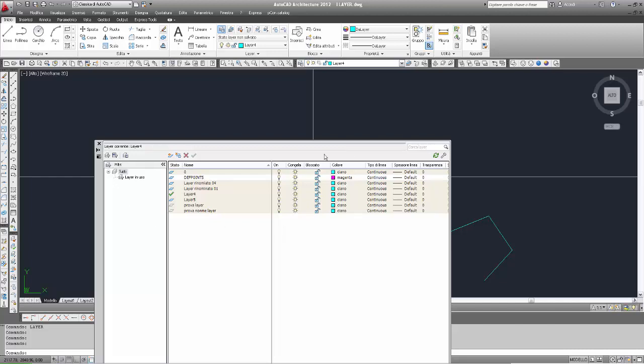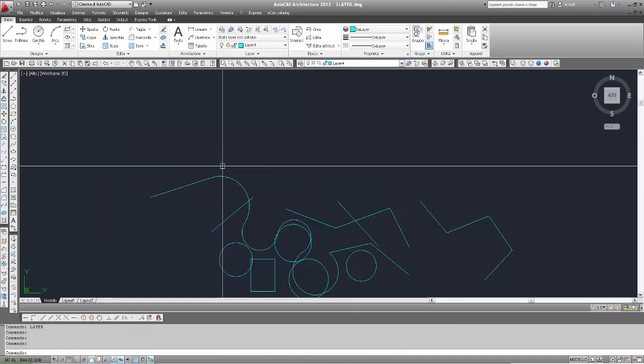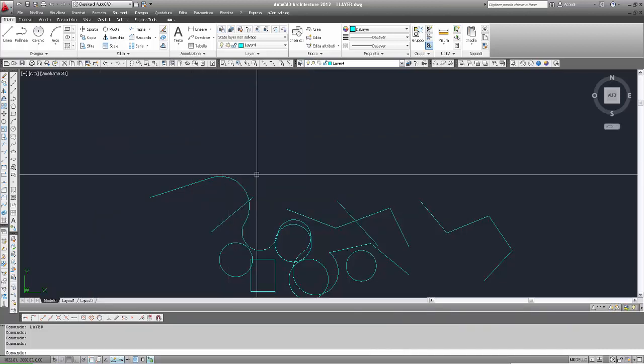Chiudo il gestore proprietà layer. Il video si è allungato troppo. Riesentirci al prossimo video.